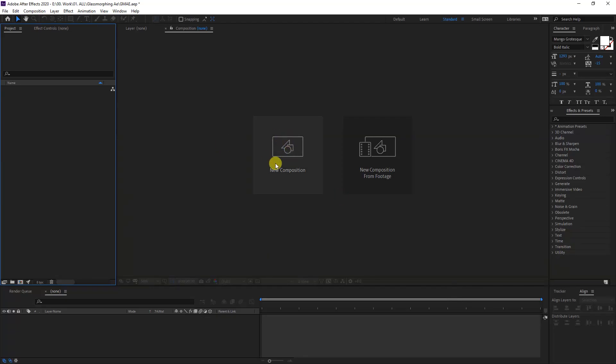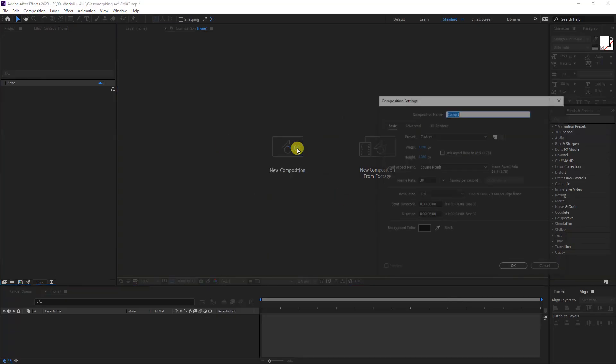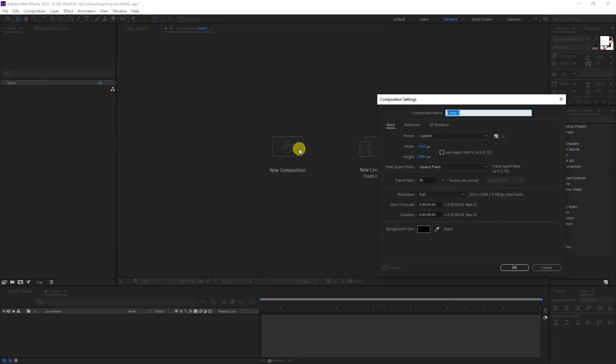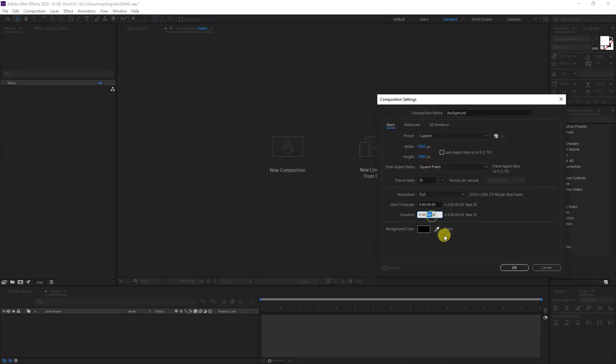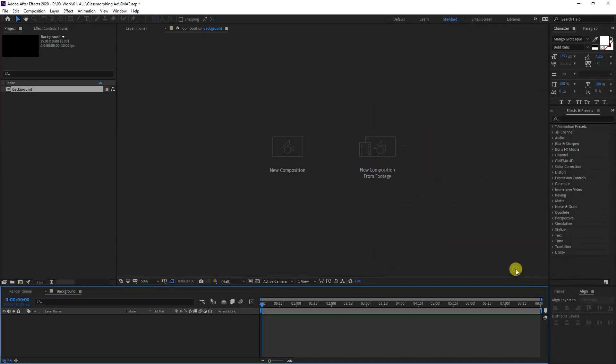I'm going to go to Composition, click here, new composition. I'm going to rename it as Background 1080p, 30 frames per second. I'm going to go with 8 seconds, click OK.